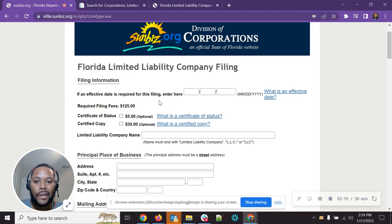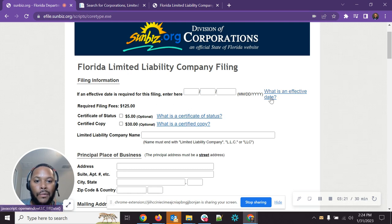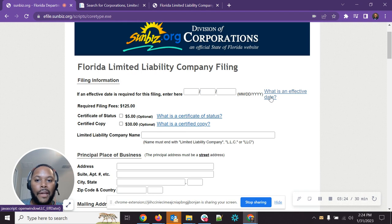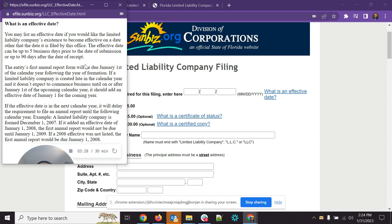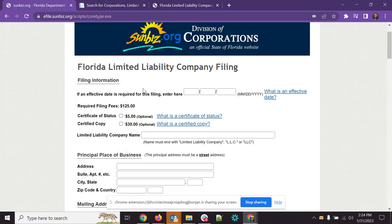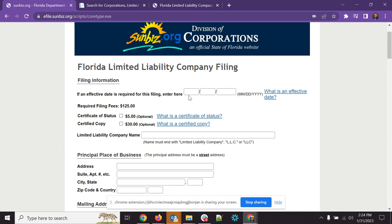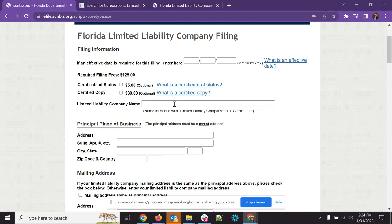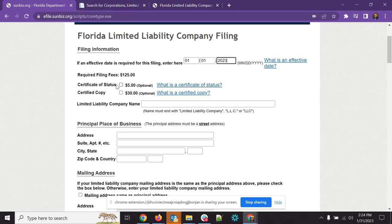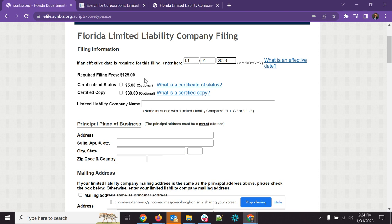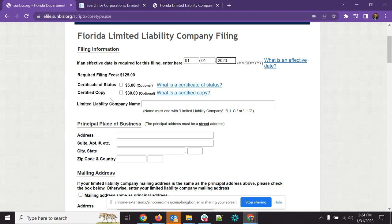Now, effective date, like really anything on here, it has a what is. Let's say you want to know what could I put for my effective date. So effective date is going to be whenever you want the actual date of the business to go into effect. Let's say you're at the beginning of the year and here we are. It's January. You want to be able to put in some information here about you want to put in a date going back to the beginning of the year. So you can go ahead and put 01-01-2023. You don't want to put the date that you're filing it. Here you see required filing fees is $125. You can add a certificate of status. You can also get a certified copy.